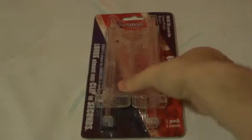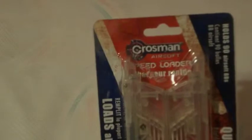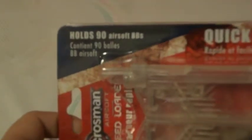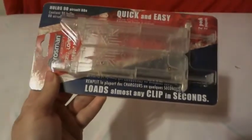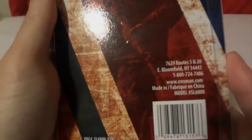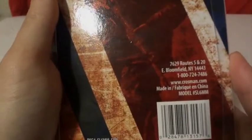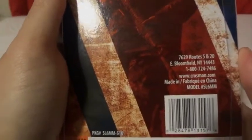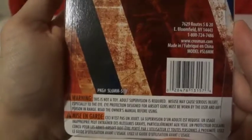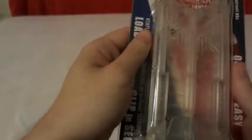Hi, today we're going to be unboxing the Crossman speed loader. It holds 90 airsoft BBs and is quick and easy. It reloads almost any gun in seconds. It's a two-pack. There's information on the package for the address, phone number, and website. Let's get this thing open.